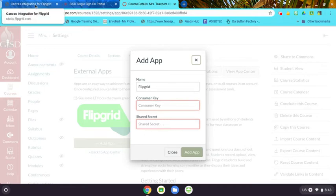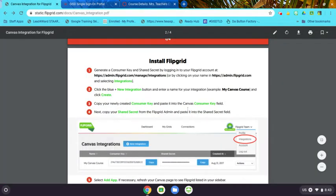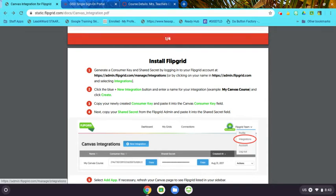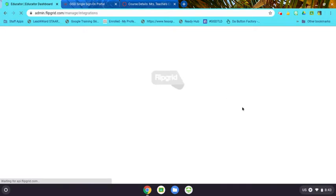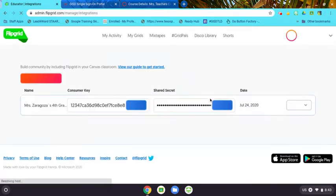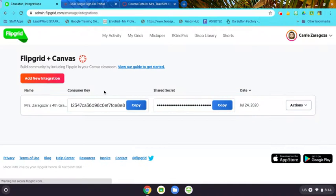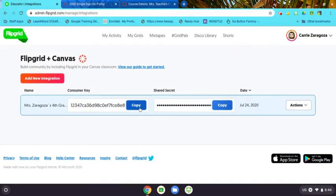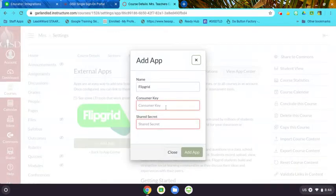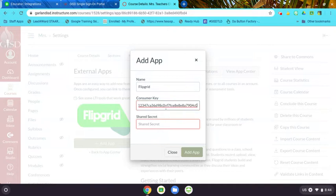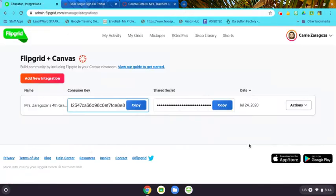I have also included a click sheet on how to get that. You go to this link right here on page two of the flip sheet, and you click this link. It will take you to your educator dashboard for your Flipgrid account, and it will give you this consumer key and shared secret. You just copy the consumer key and then copy the shared secret.